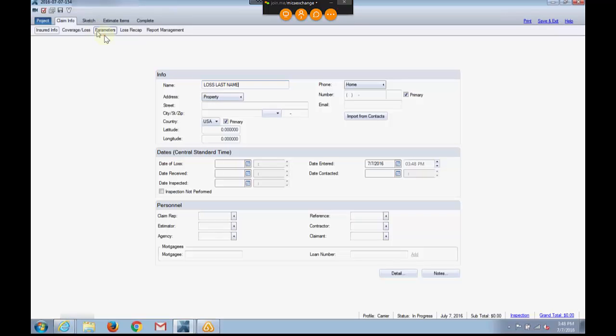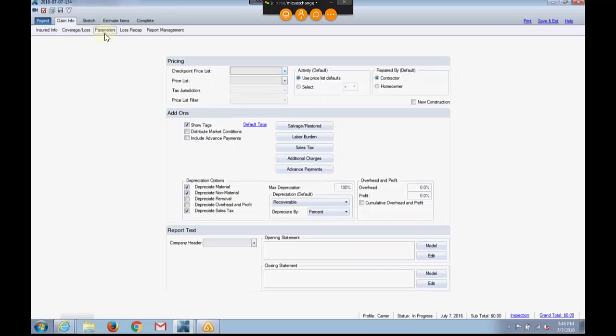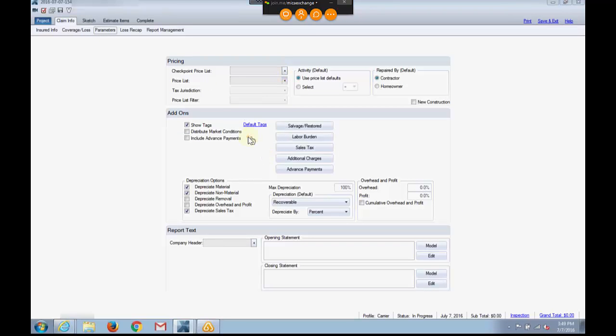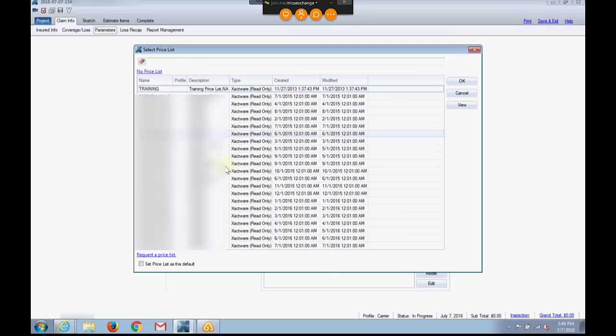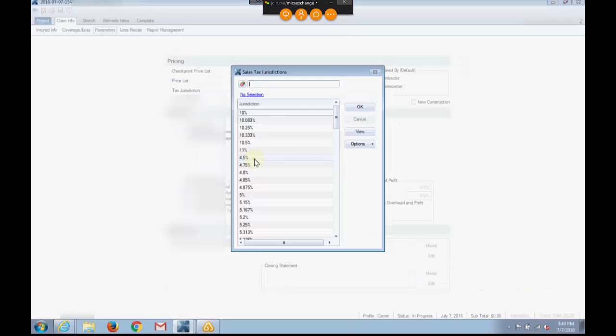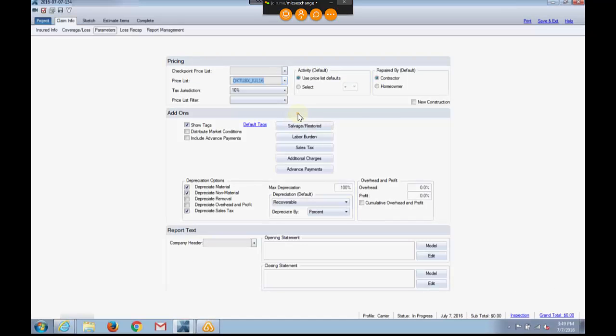I'll go here to Parameters, come here to Price List. I can use my Smart List right here and go all the way to the bottom and choose July and hit OK. I'll use 10%. There it is, 10%. I will save and exit.